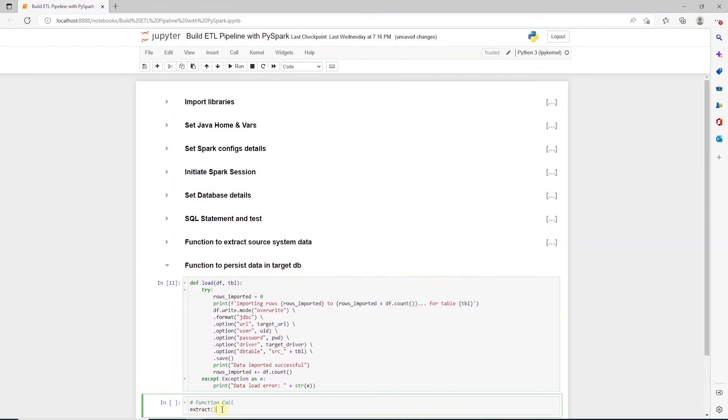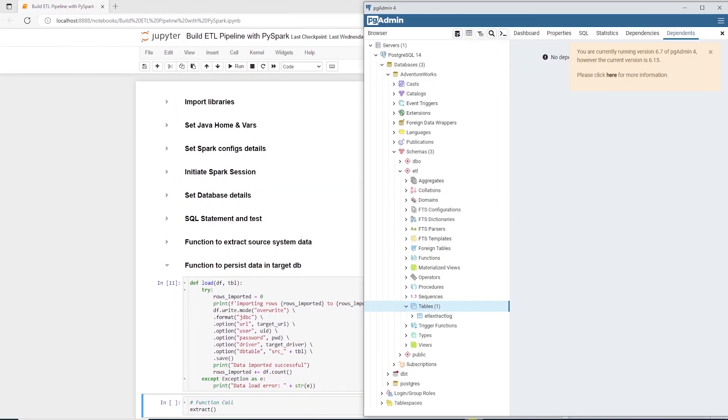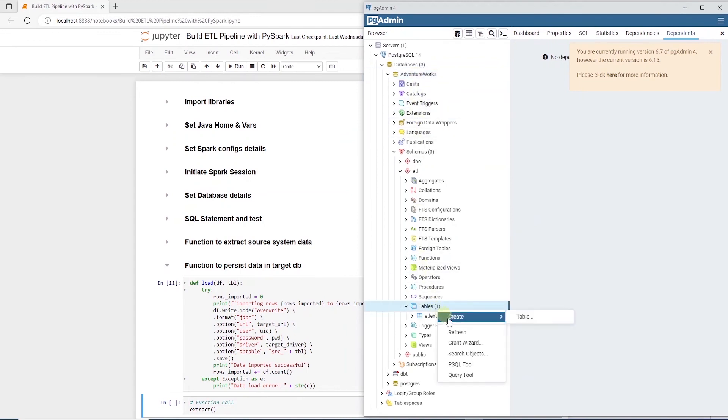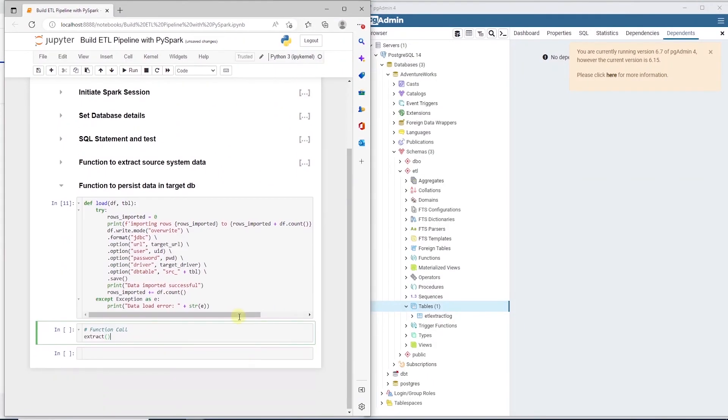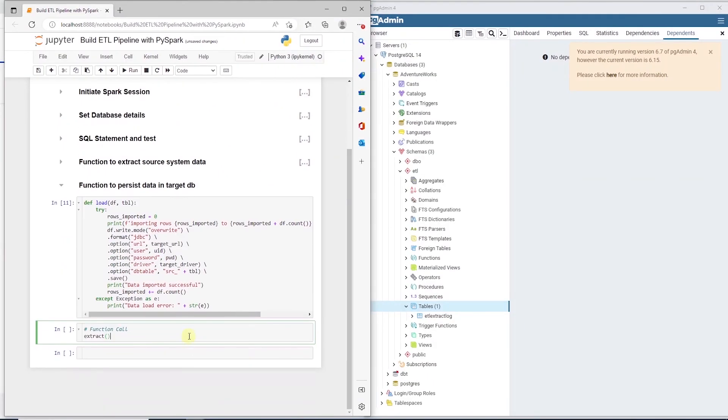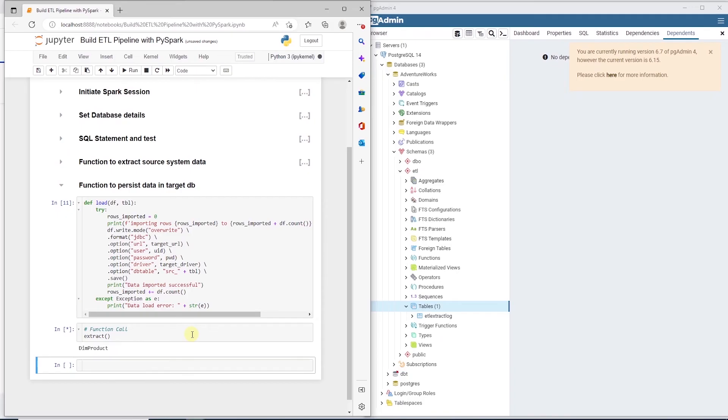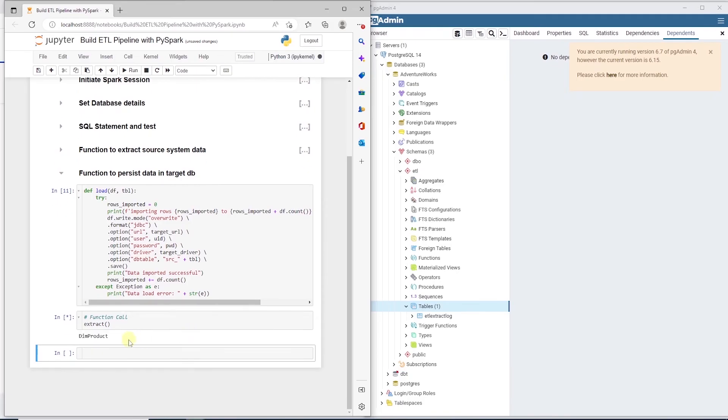Okay, let's call the extract function in the cell below. Before executing, I'll bring up pgAdmin4 and expand our target database called AdventureWorks. At the moment, we do not have any tables.